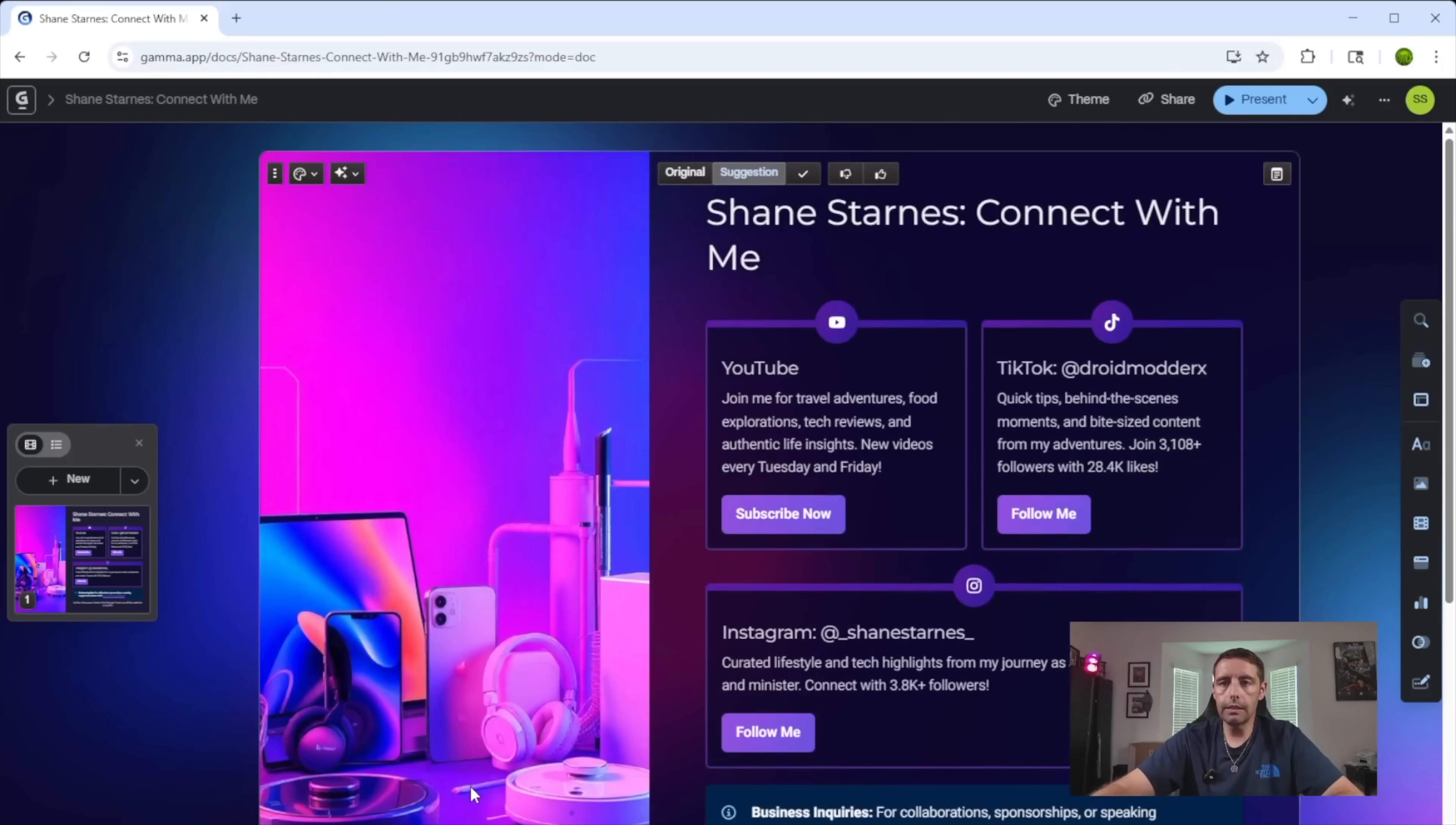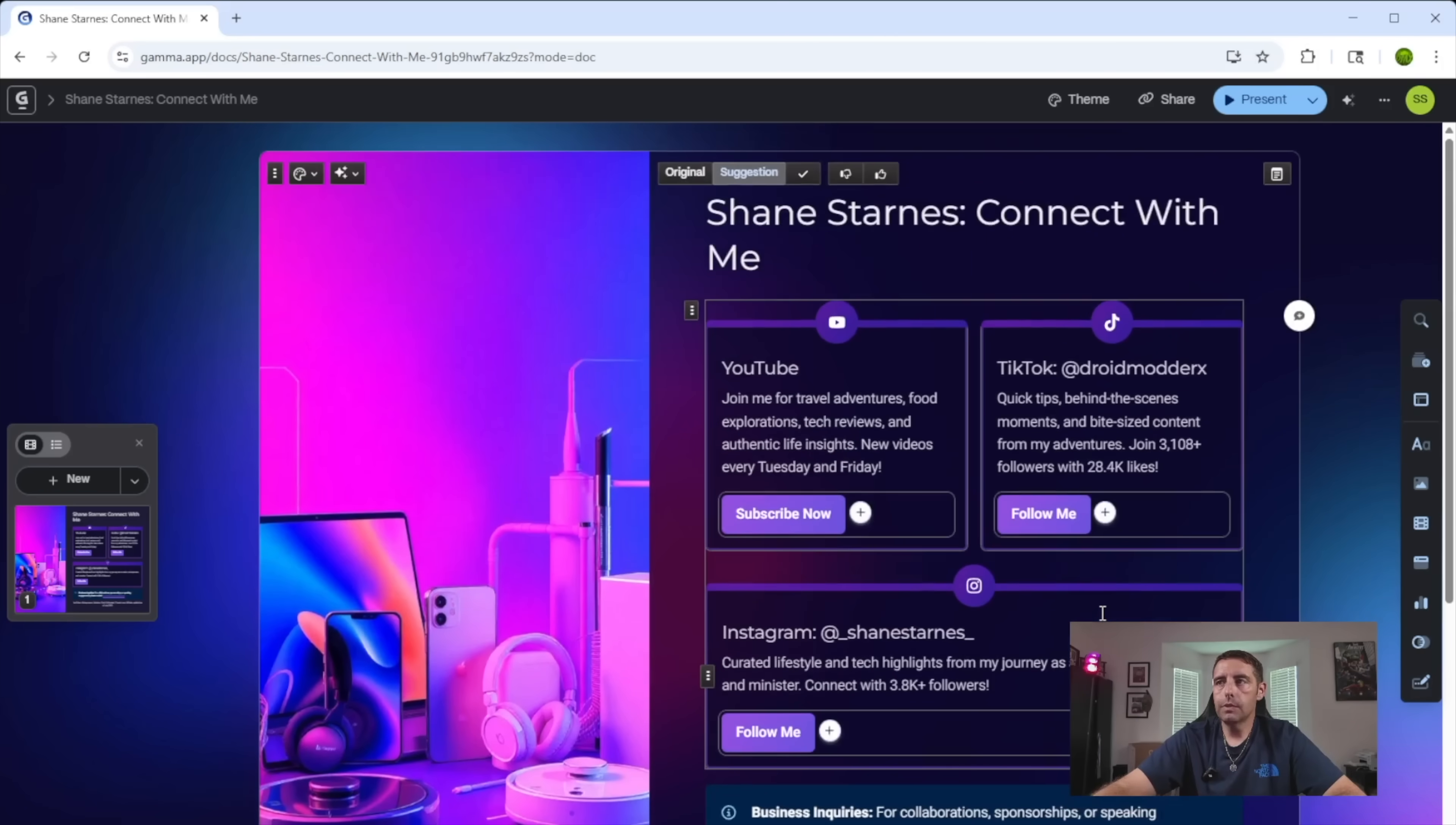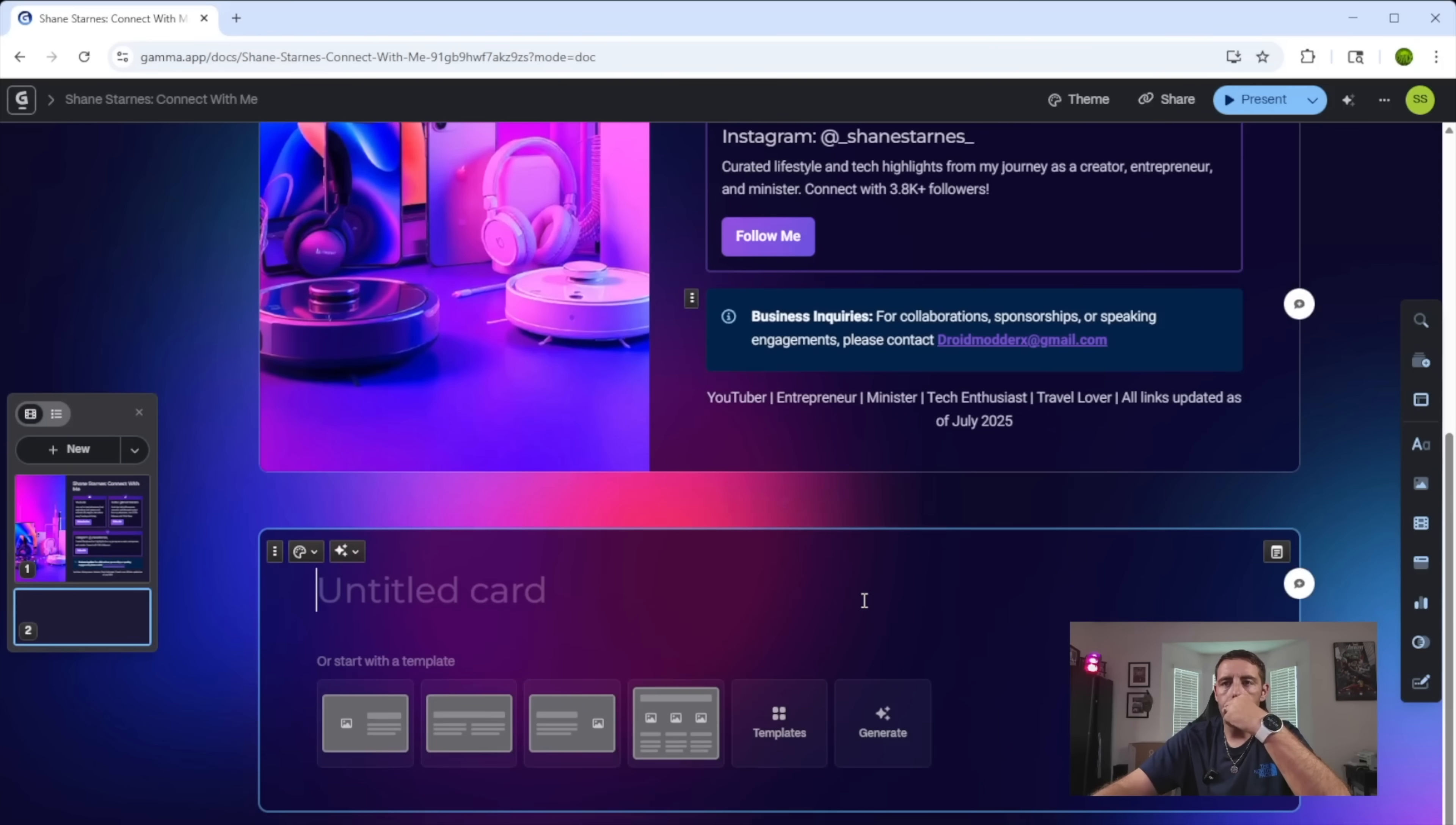This is a very clean, concise, minimal landing page. We could add a new card. So maybe we just want to put in, we can generate this and say, make a page to feature my affiliate links.